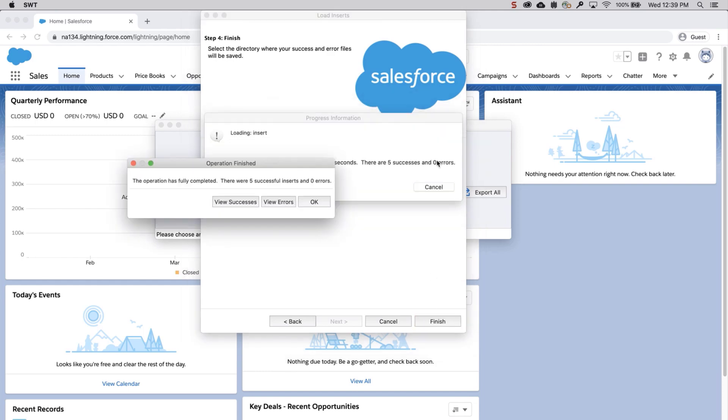A dialog box will appear with the number of successes and errors. If there's an error, then recheck your file to make sure the product names are entered and try again. If there are no errors, then save your success file for future use, since this is needed to associate products to price books.